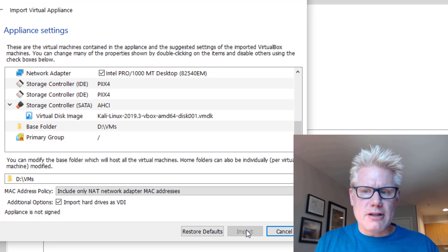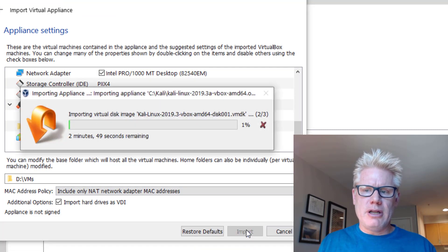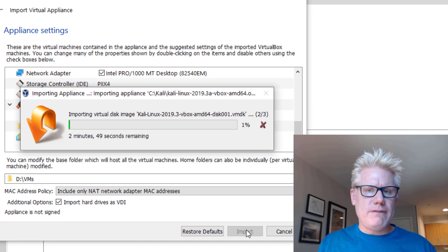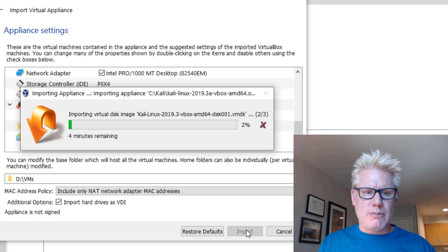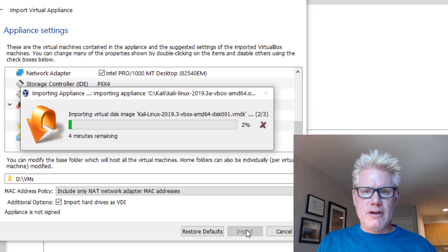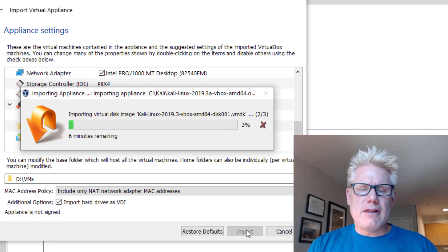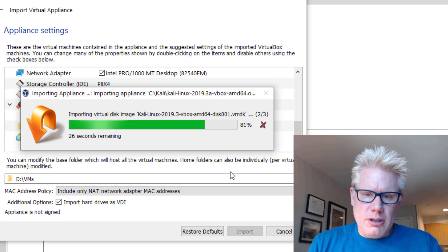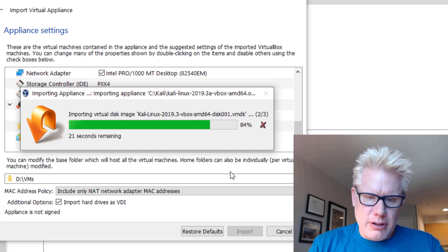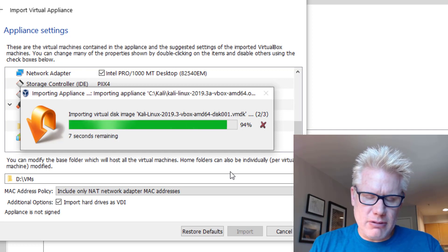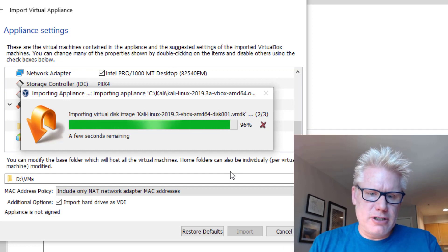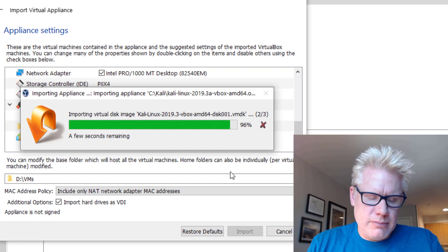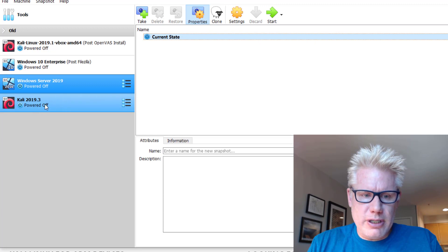This will take a little while to import because we're importing that 3.5 gig file. We're importing that into VirtualBox, and we're making a separate virtual drive image file and a separate configuration file. It may take a little while to import. I've paused the video for a while. Mine is taking roughly four minutes. It's finally finished importing.